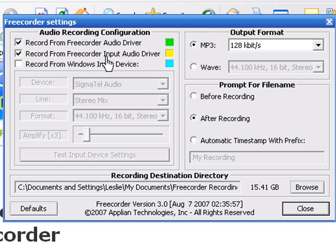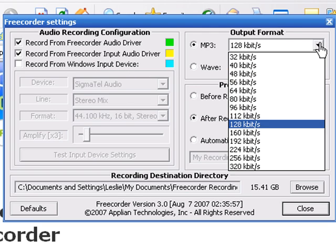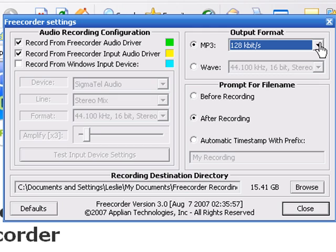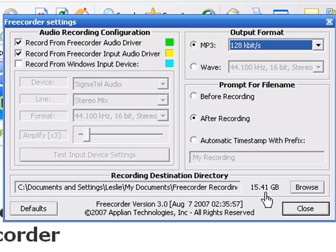I've got it set up to record from the Freecorder input audio driver. I've got my output format set at 128 kilobits a second, but it goes all the way down to 320 if you wanted to record at that high quality. I can set how I want to prompt for file names and set my recording folder destination. It's all pretty straightforward, so I'm just going to close it.